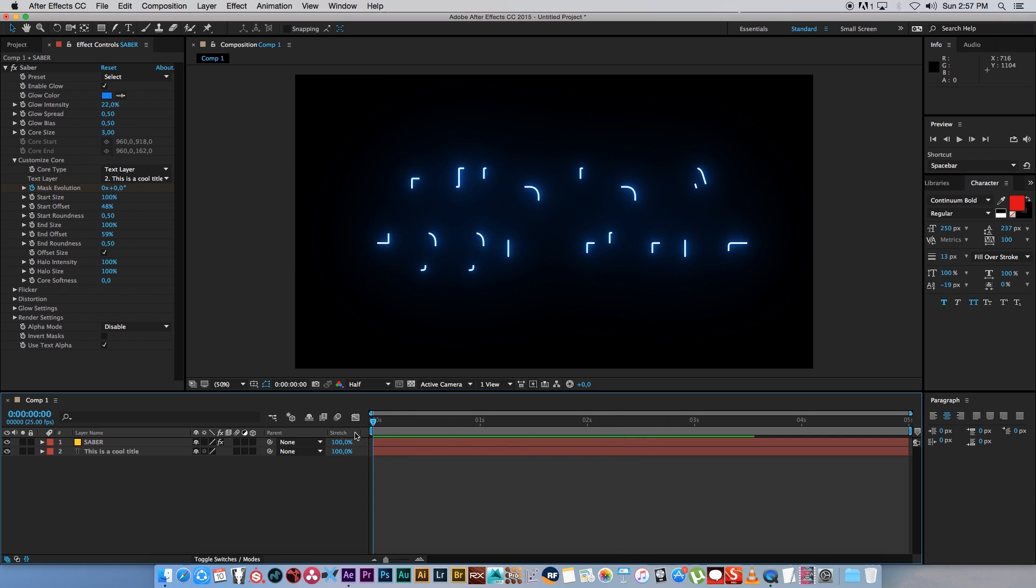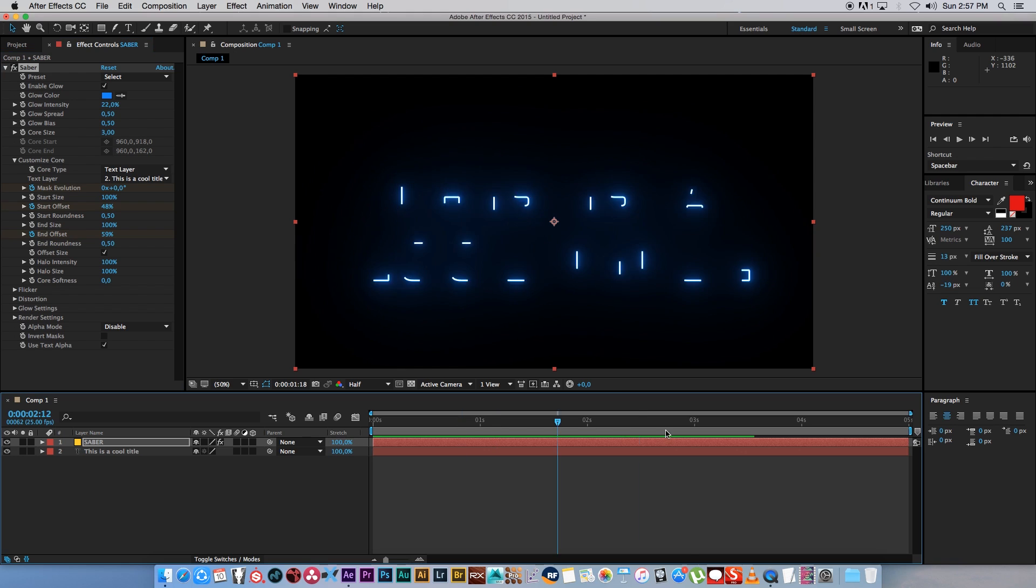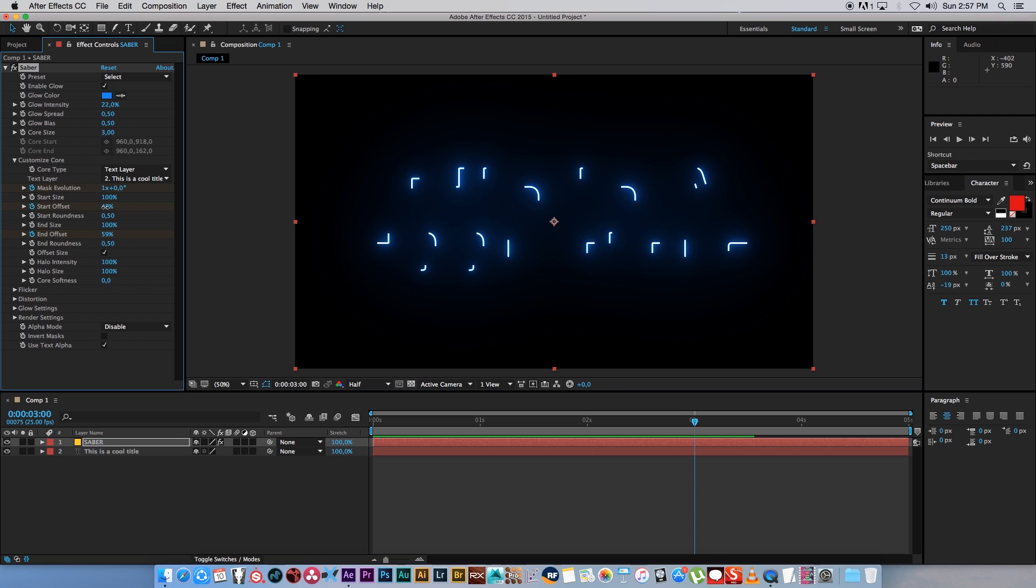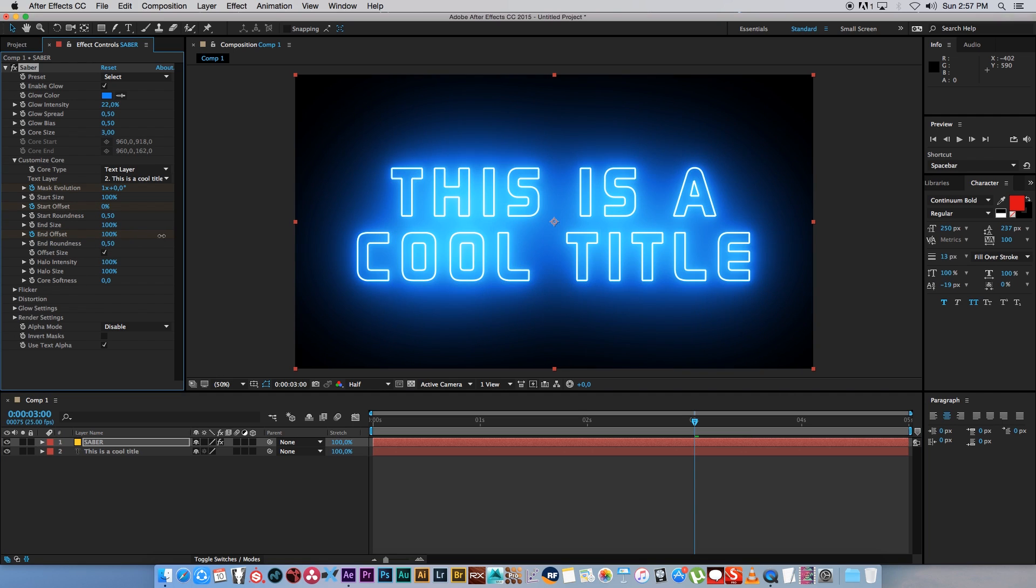Go to the beginning of your composition and set a keyframe on your Start Offset and also on your End Offset. Then go to the end of your animation, in my case it's 3 seconds, and bring your Start Offset down to 0 and your End Offset up to 100%. That's basically going to complete that offset so you can see the title.